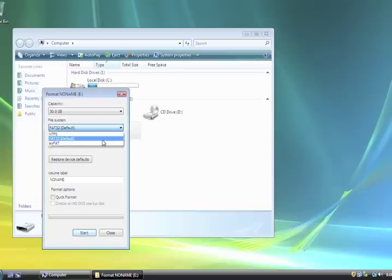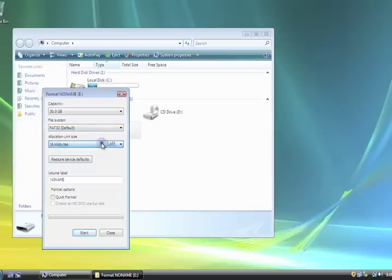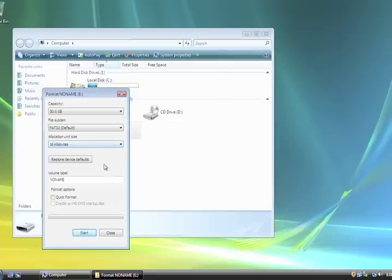Allocation unit size should be left at its default setting. Pick an 8-character name including spaces for your memory device. This will help you identify it later.